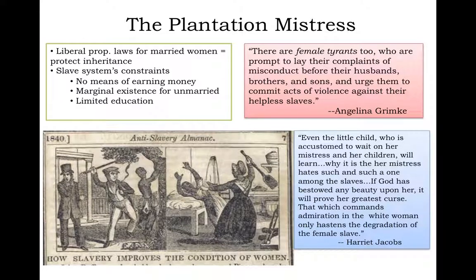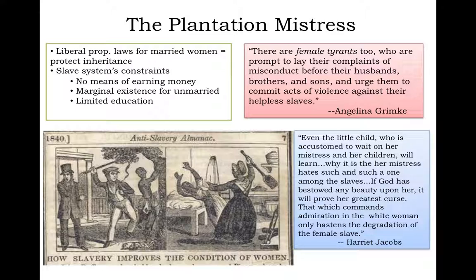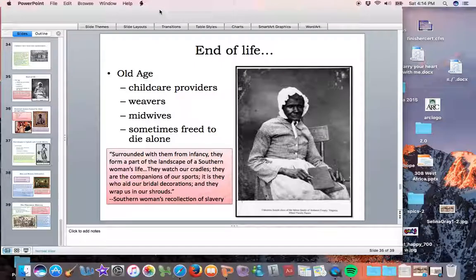'Even the little child who is accustomed to wait on her mistress will learn why it is that her mistress hates such and such a one among the slaves. If God has bestowed any beauty upon her, it will prove her greatest curse — that which commands admiration in a white woman only hastens the degradation of the female slave.' So from childhood on, for women enslaved, it was a precarious and difficult line to walk — being just attractive enough but not too attractive, just obedient enough but also preserving one's own sanctity — a tightrope between the ultimate sanction of violence and degradation that slavery held over the heads of all enslaved women.